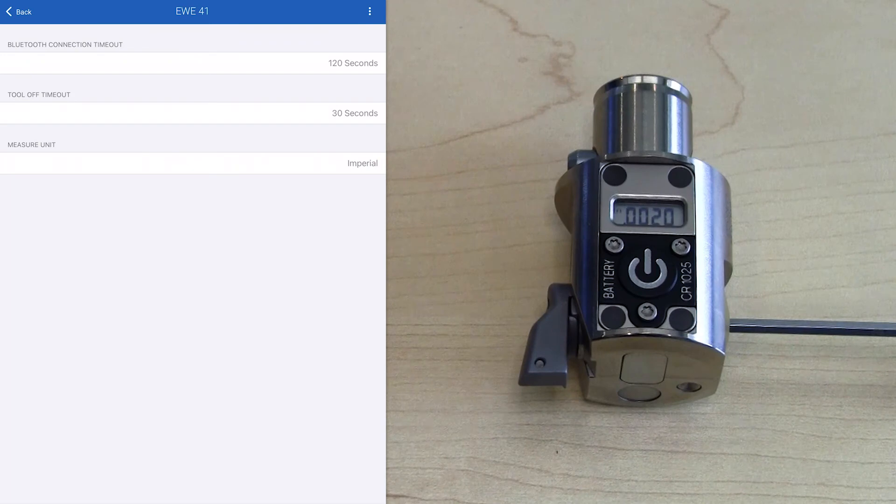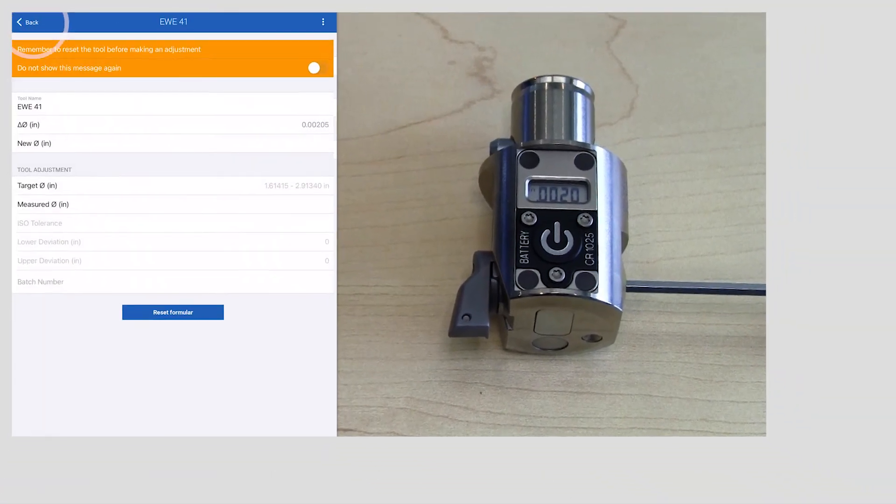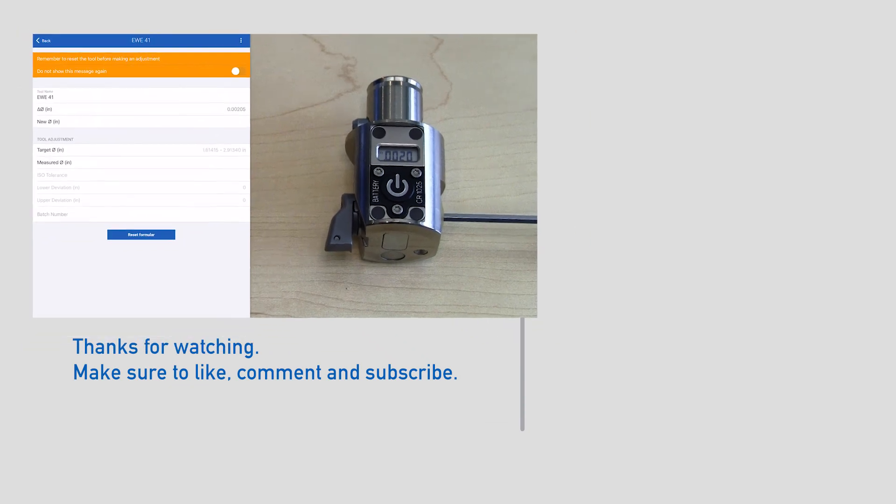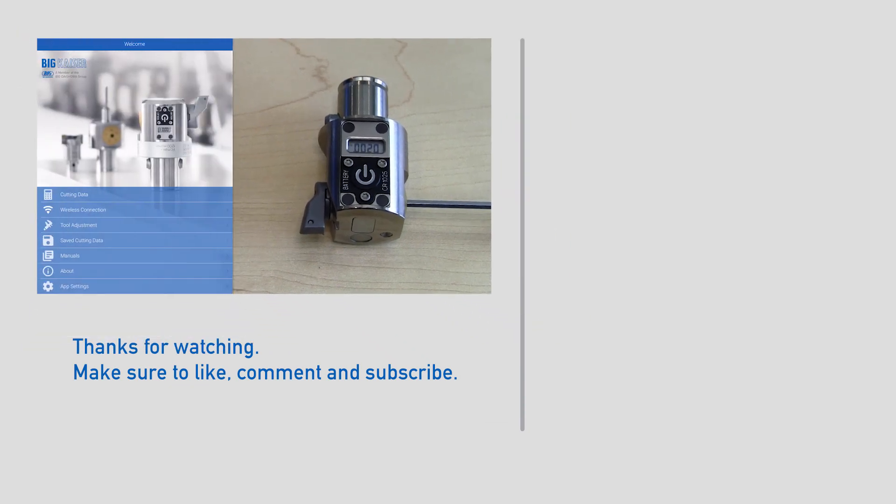Once you have your units selected, you can back out of the menu to the application data, or you can completely back out to remove the connection of the head to the app.